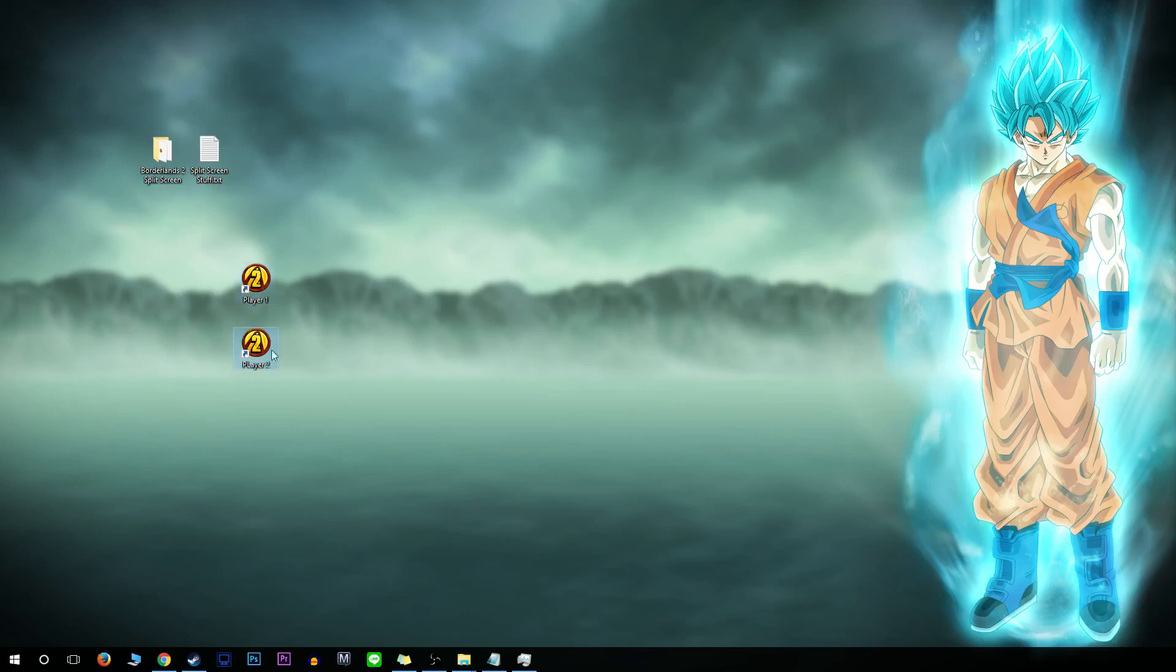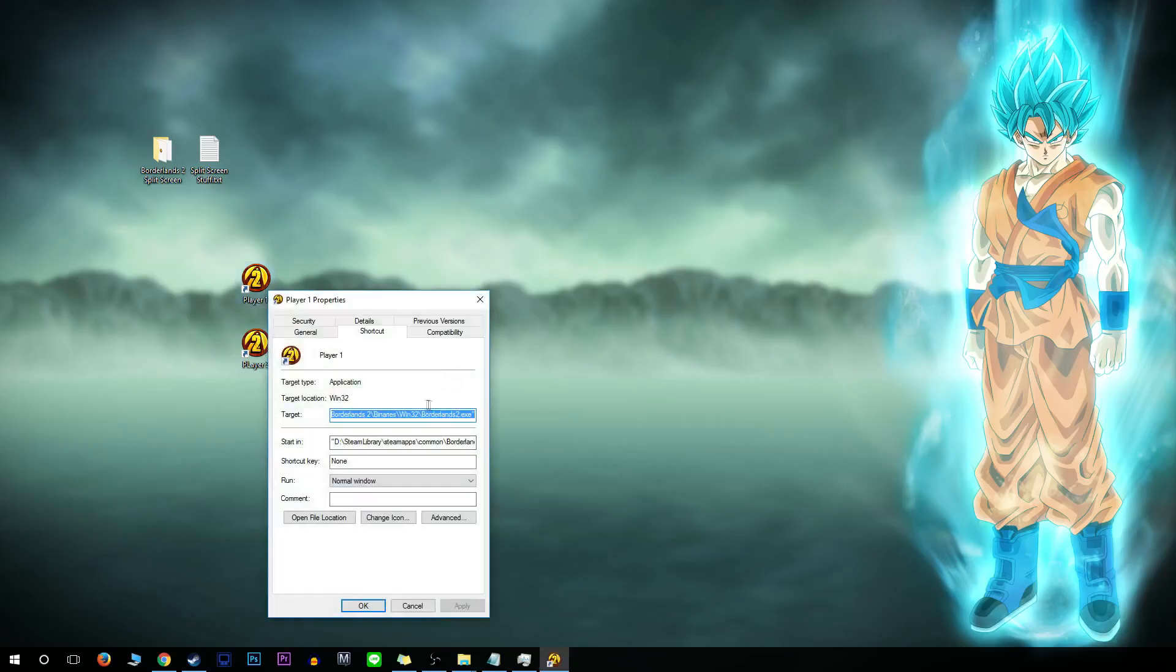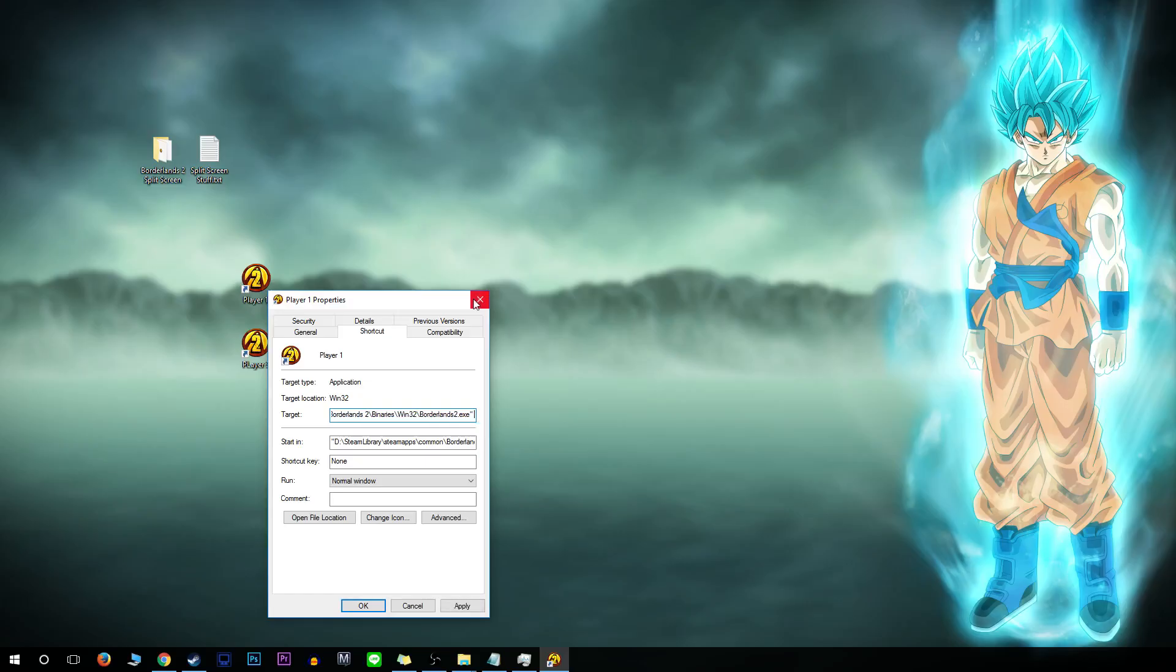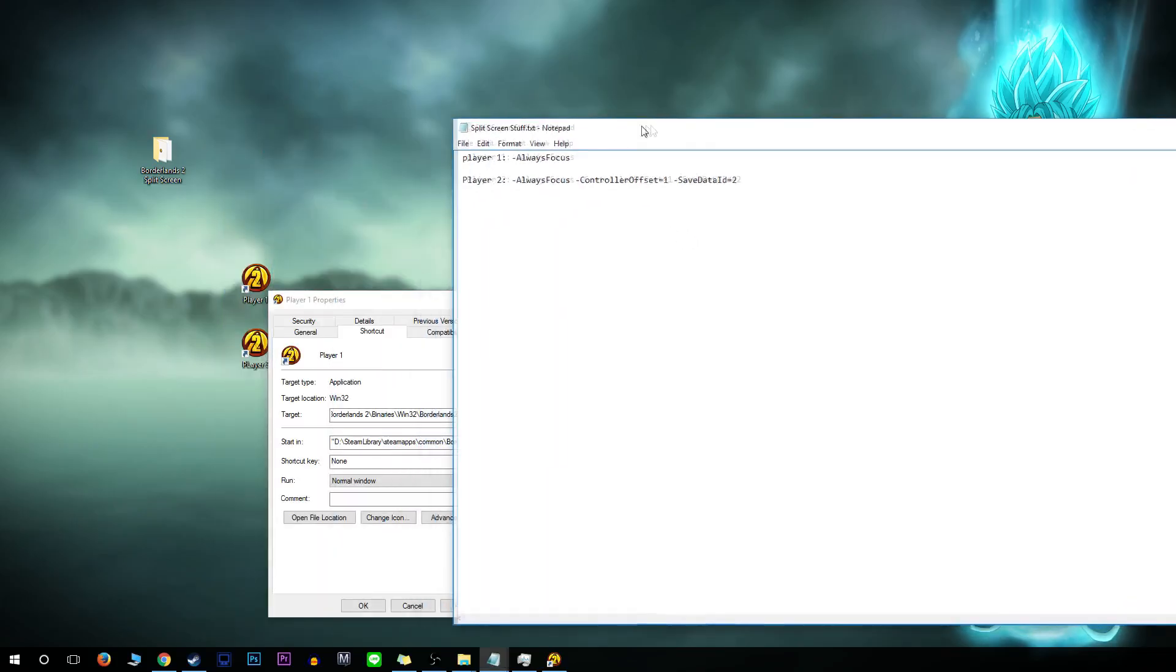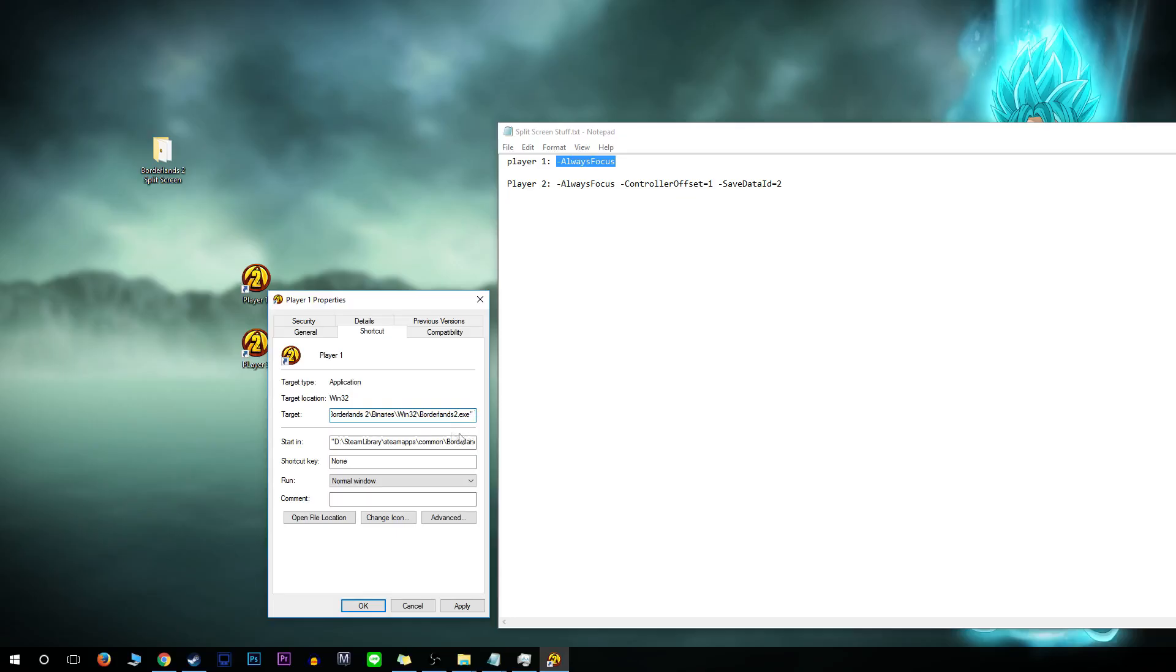Once you have these renamed and on your desktop, right-click on the first one, Player 1, and go to properties. You'll see the target window. Click to the right of the quotation marks, then do one space. You'll find the codes in the description. For Player 1, copy dash always focus. From that space between the quotation marks, paste it. It'll have dash always focus with capital A and capital F and a space between the quotations and the dash. Then press apply and OK.